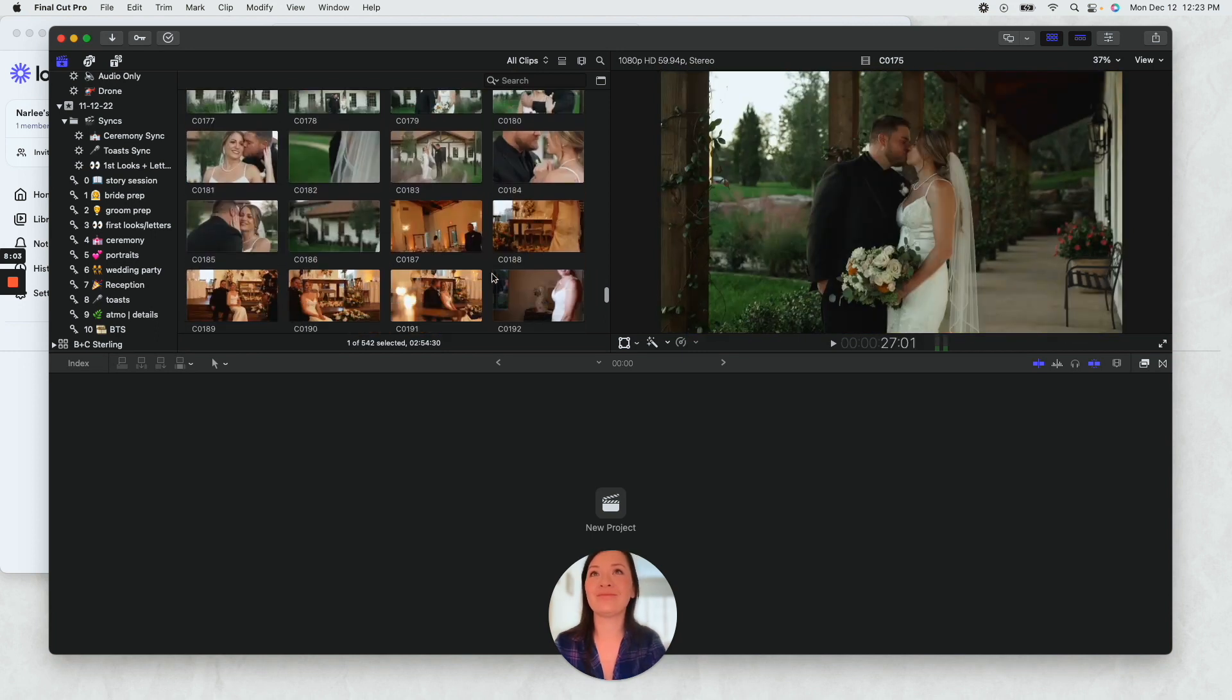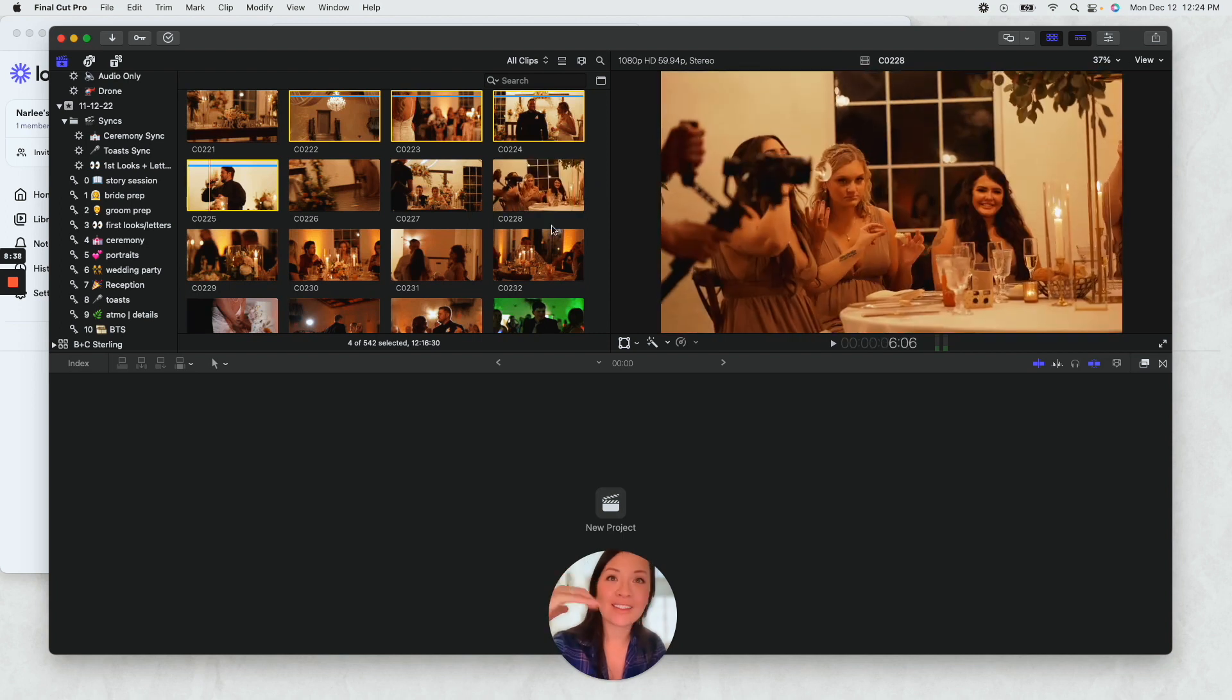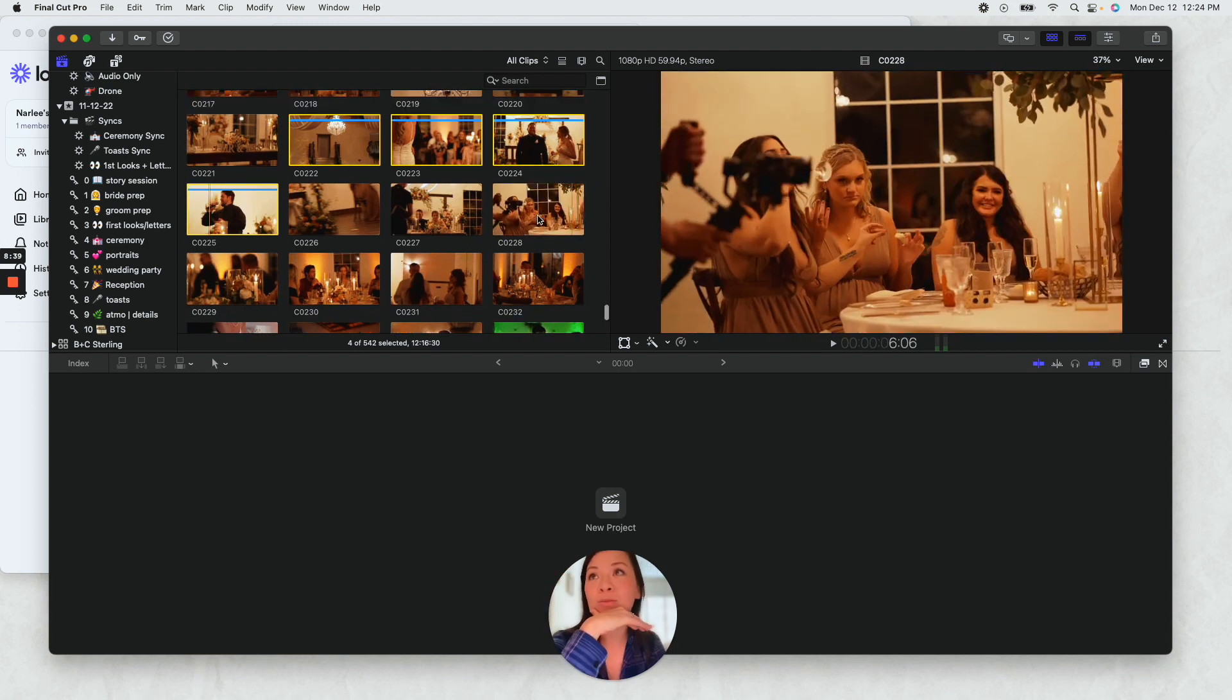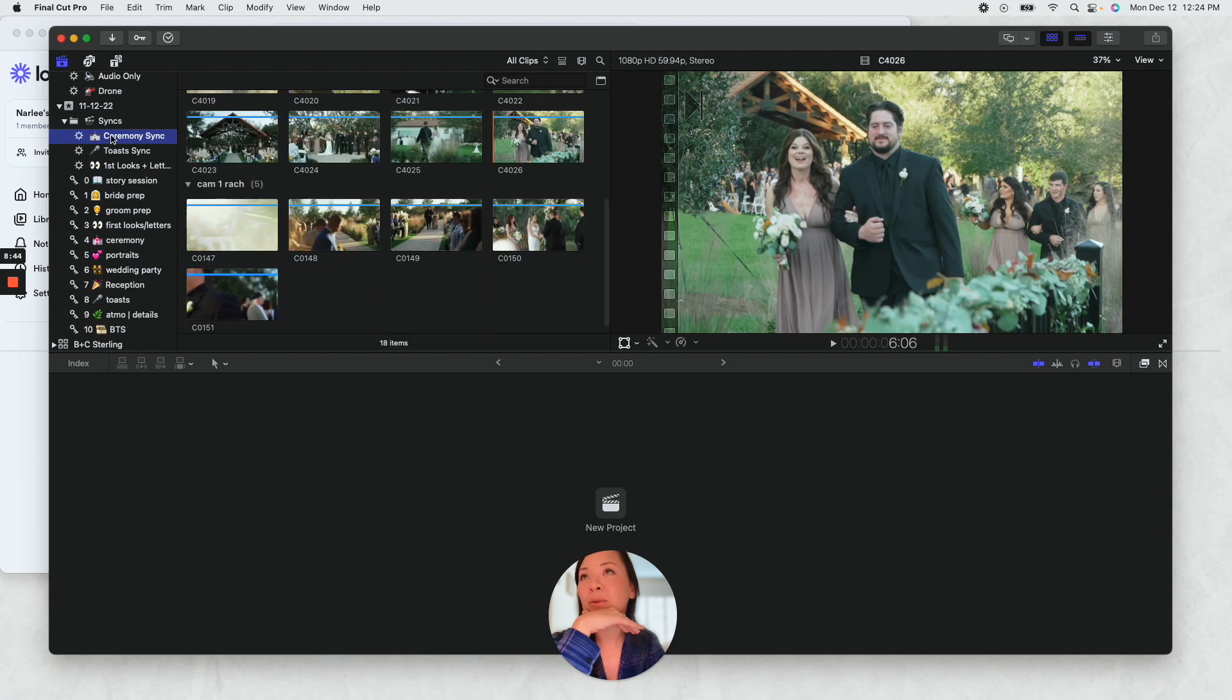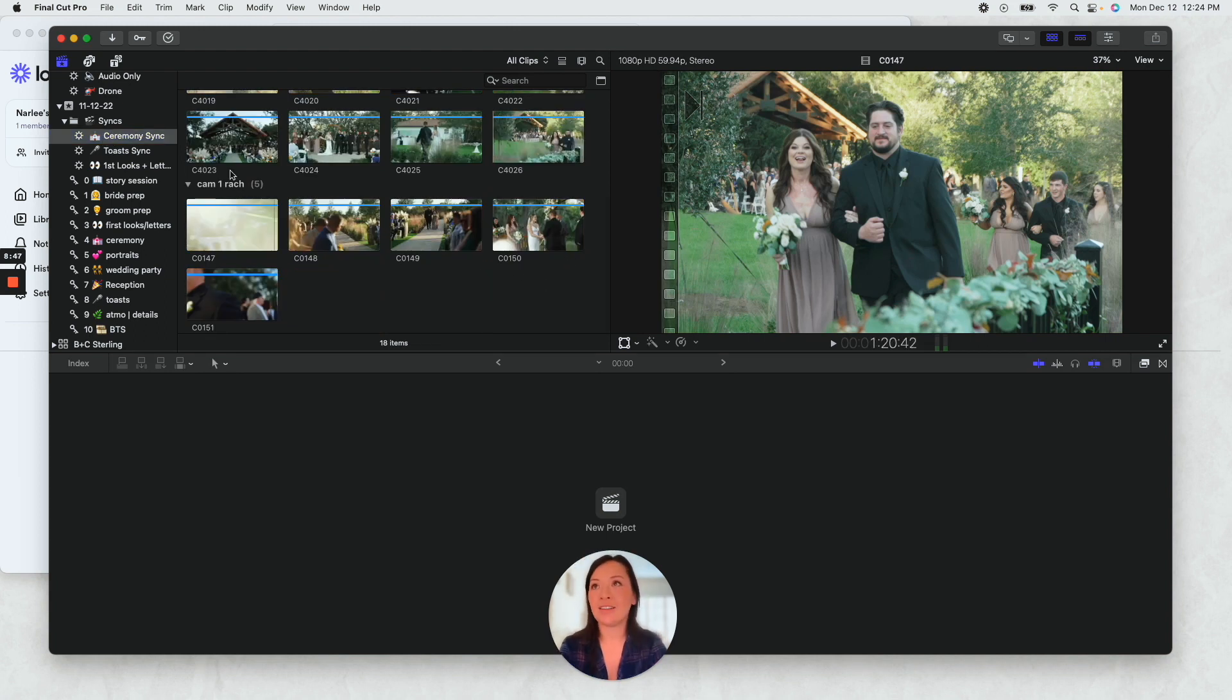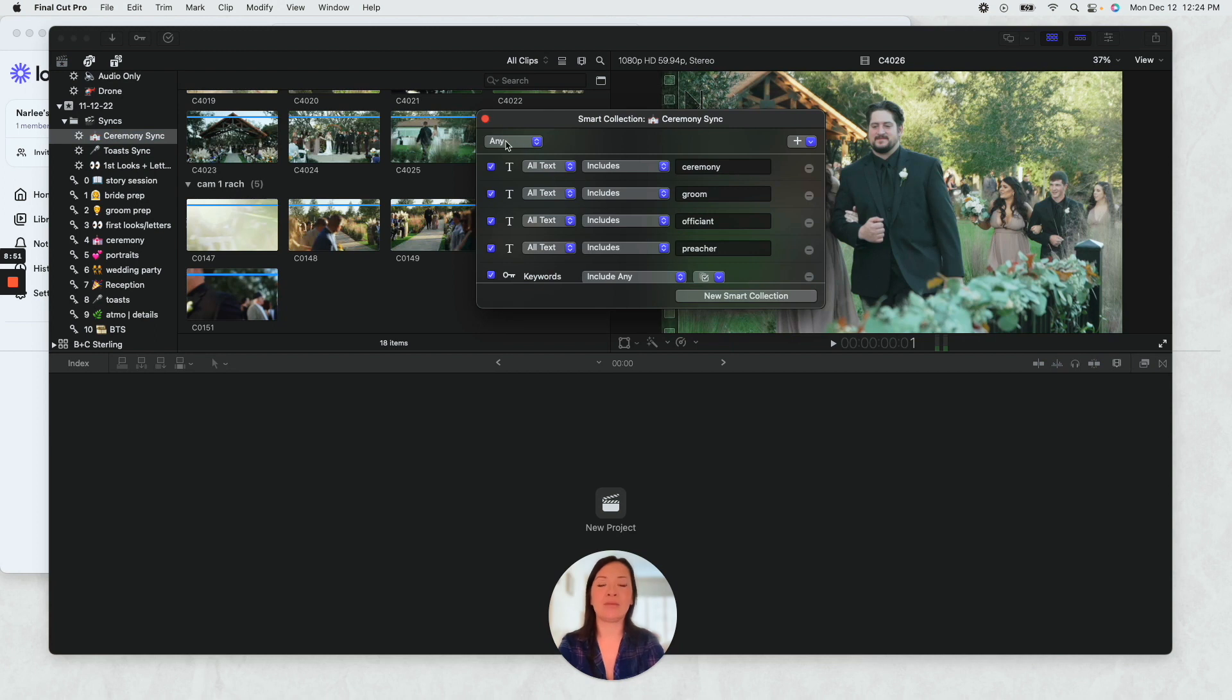So now this is the fun part where all of this literally comes full circle. So I come up here to ceremony sync. And now that I have all the properties of this set up to be like, okay, so it's going to include all text titled ceremony.